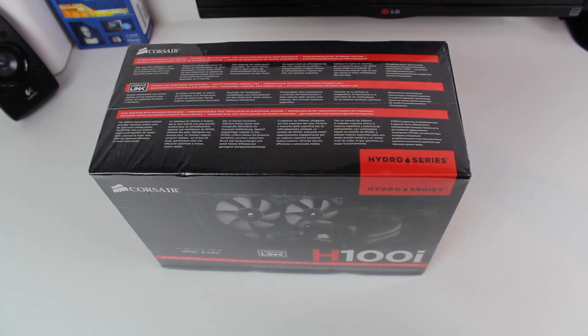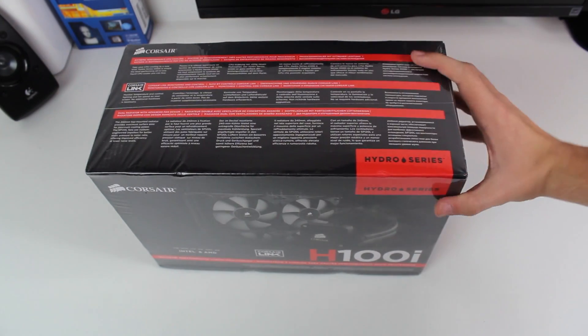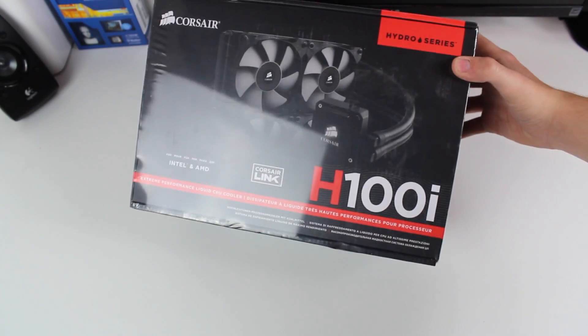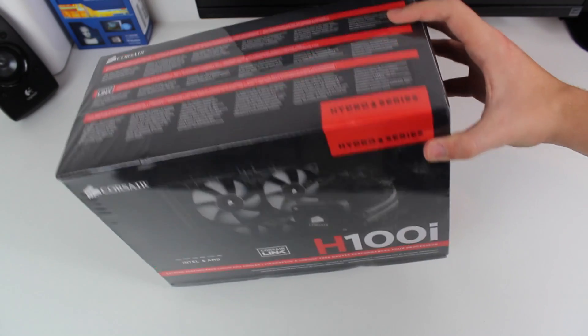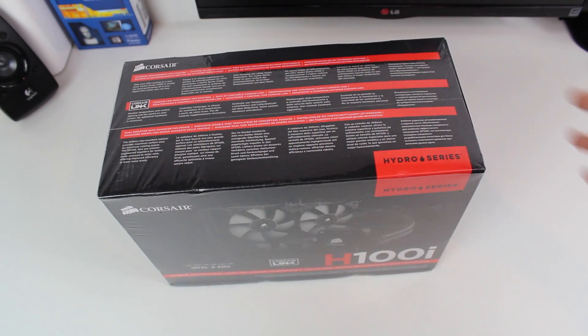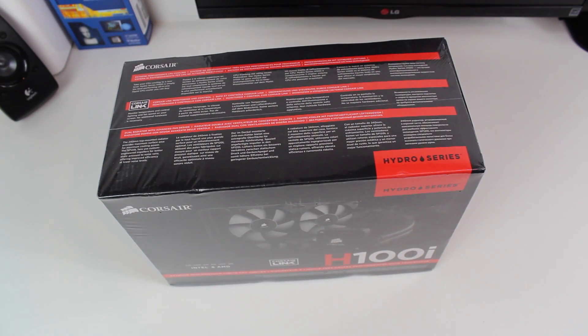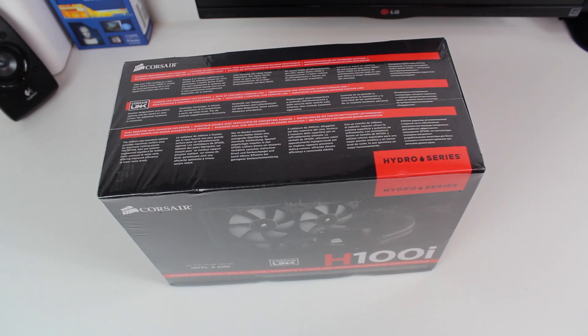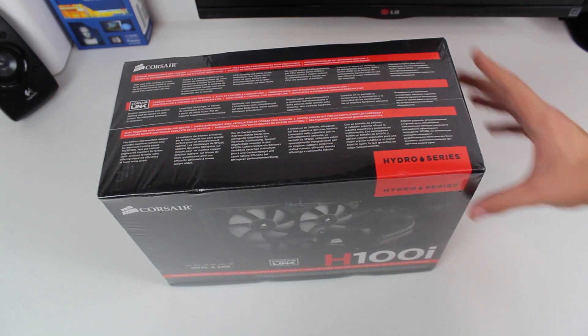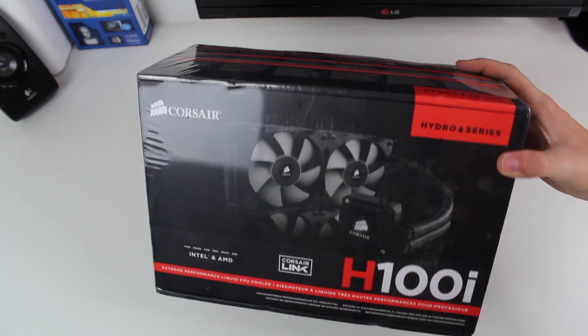Hey guys, what's up and welcome to another H100i unboxing and installation video. Now this one, as you can see even by the background, is going to be higher quality than the last one.